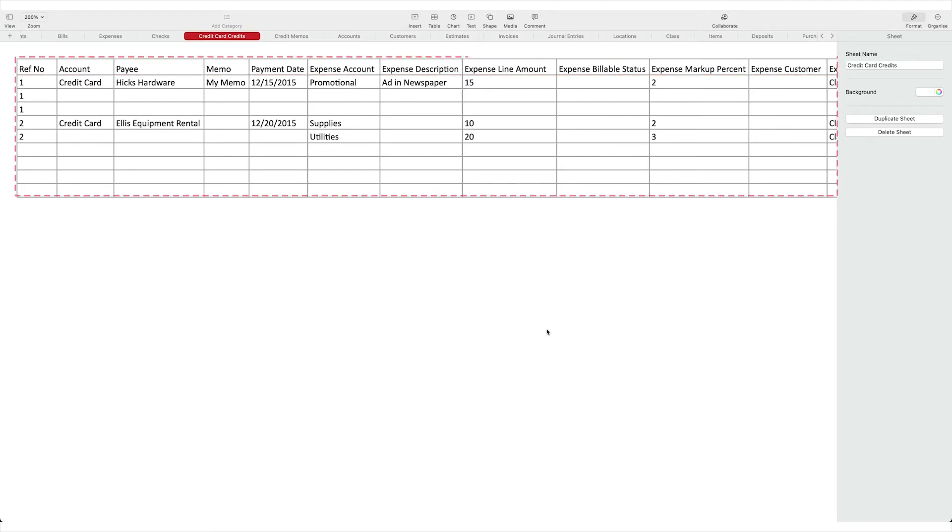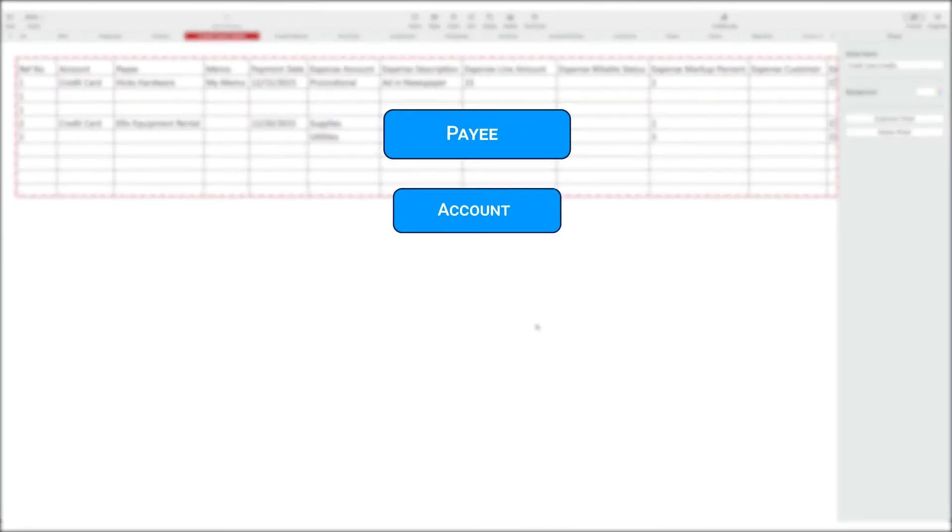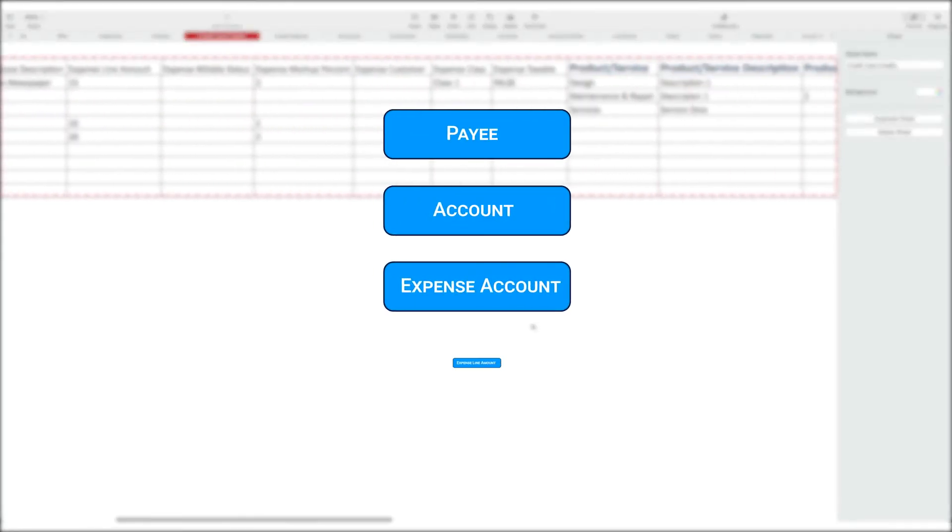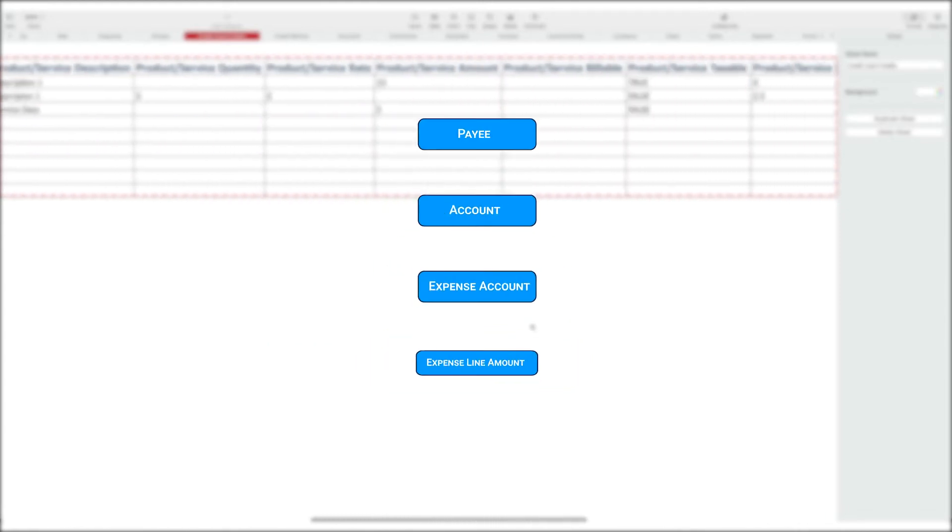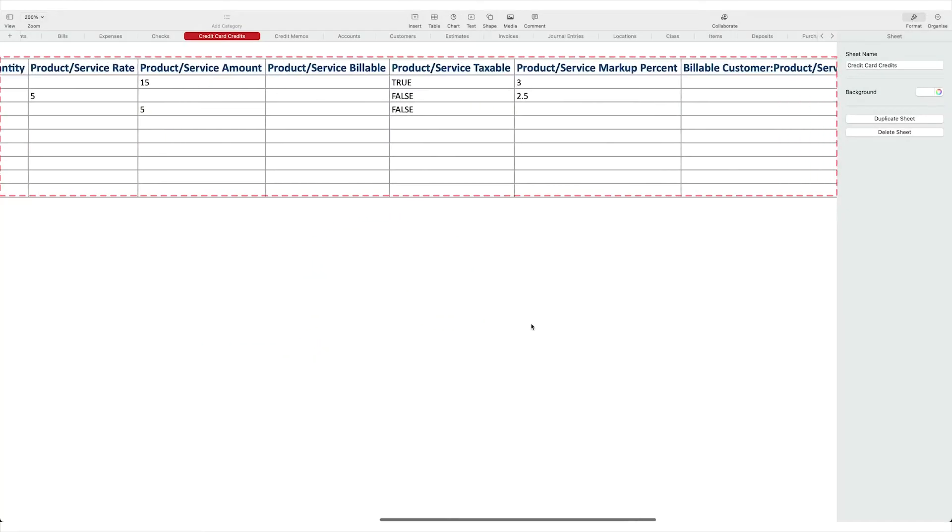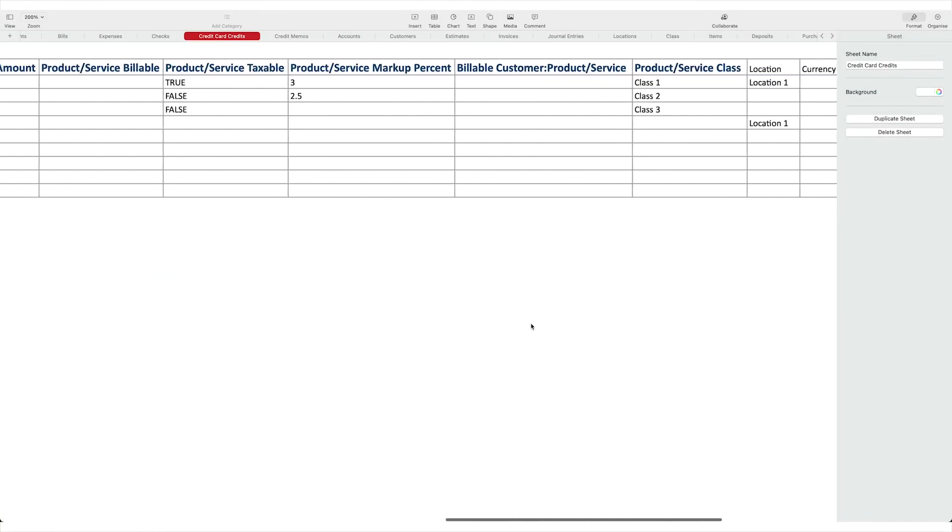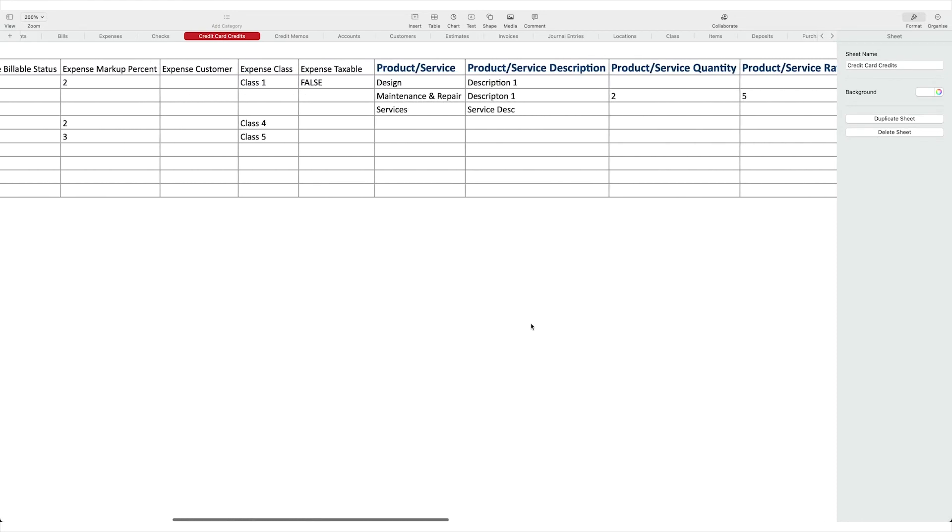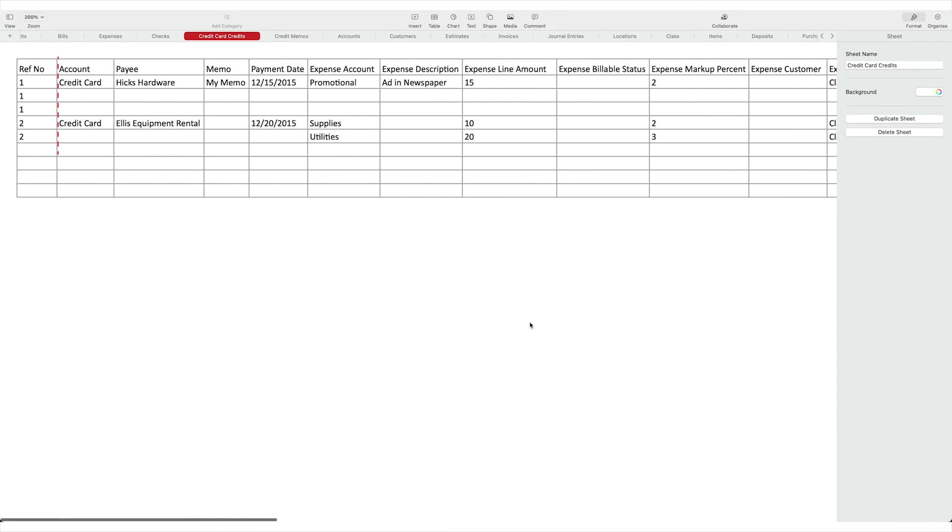Fill in the required columns like payee, account, expense account, expense line amount. You can import credit card credits with single or multiple line items. If multiple items you should group the lines with the same reference number value.